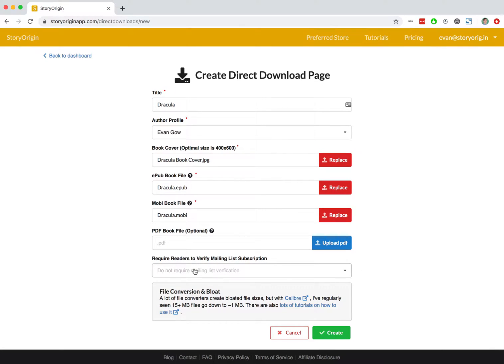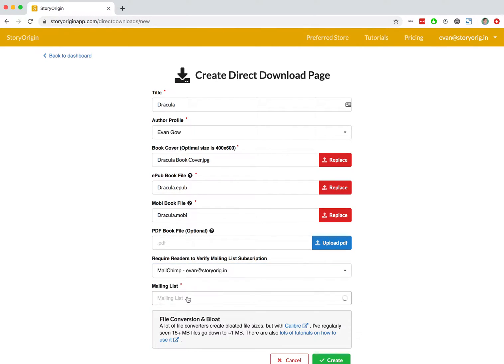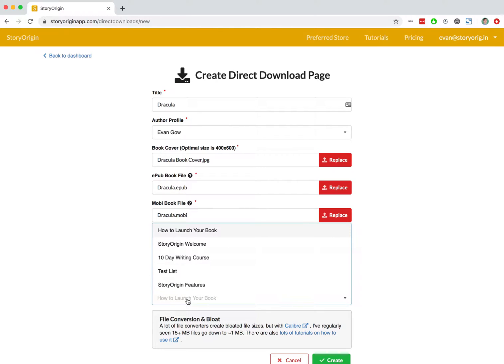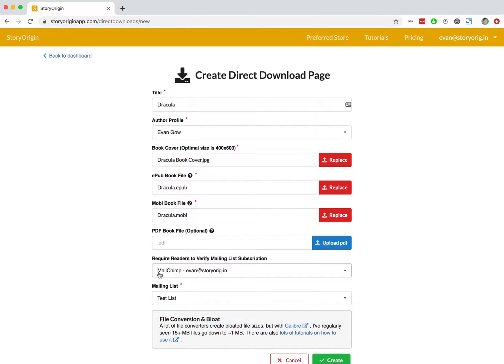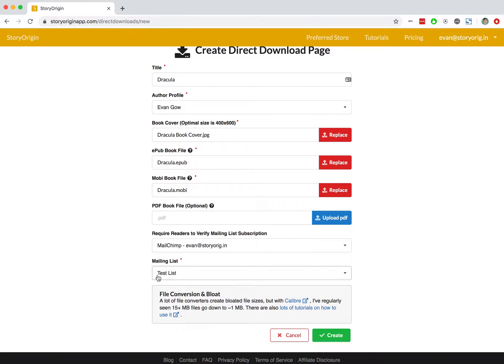We can also use a mailing list integration. For example, I've got a mailing list integration with MailChimp and I have a mailing list called test list. If I hit create now, essentially only readers who have their email on my test list on MailChimp would be able to actually download the book.